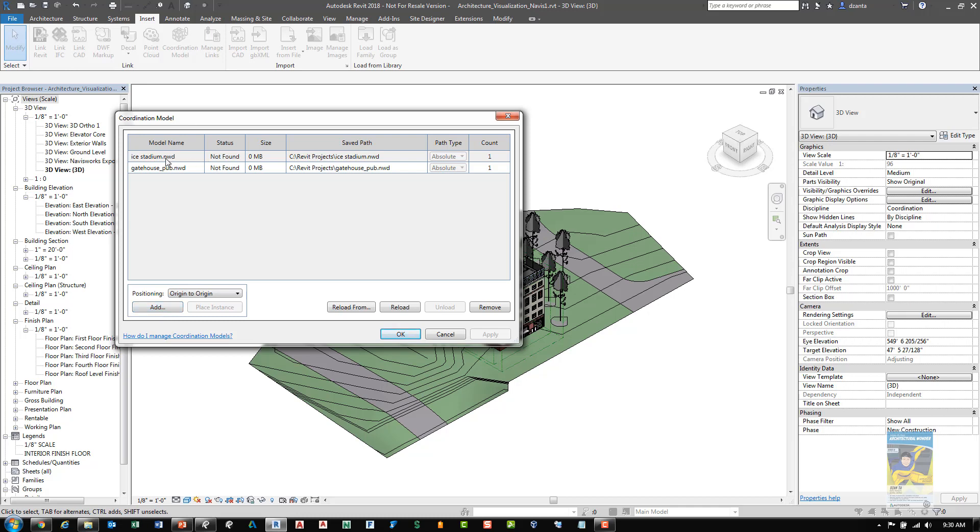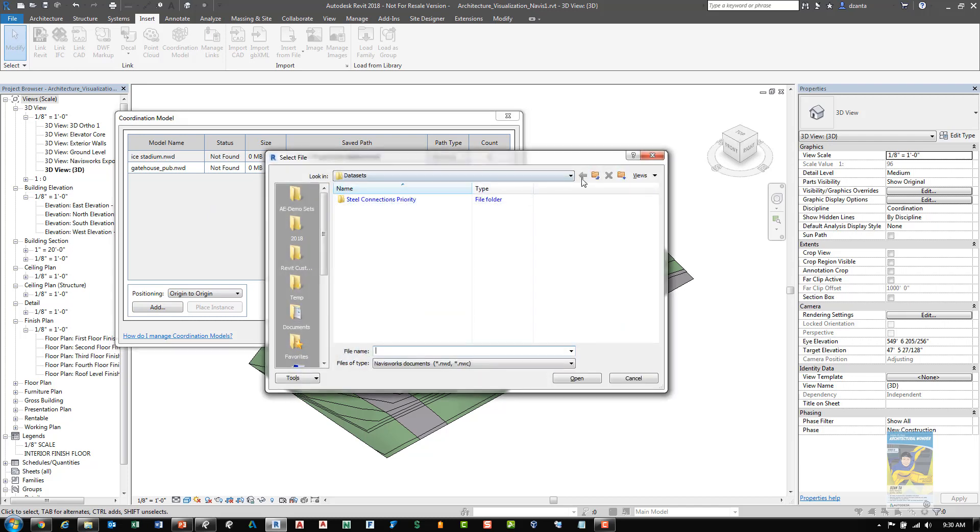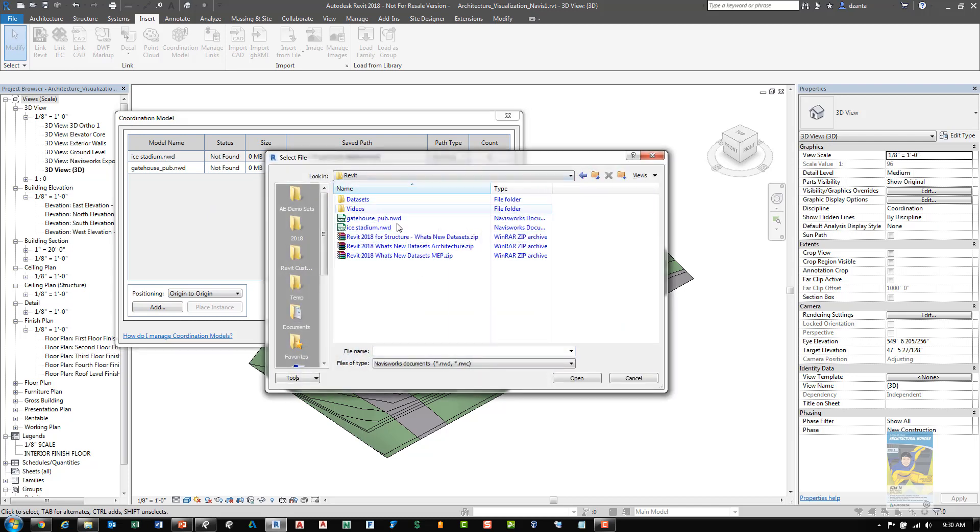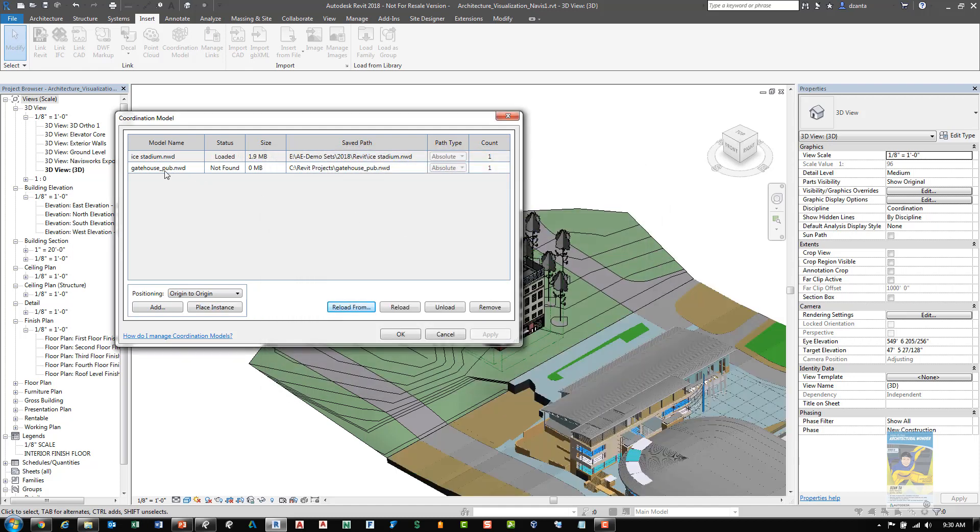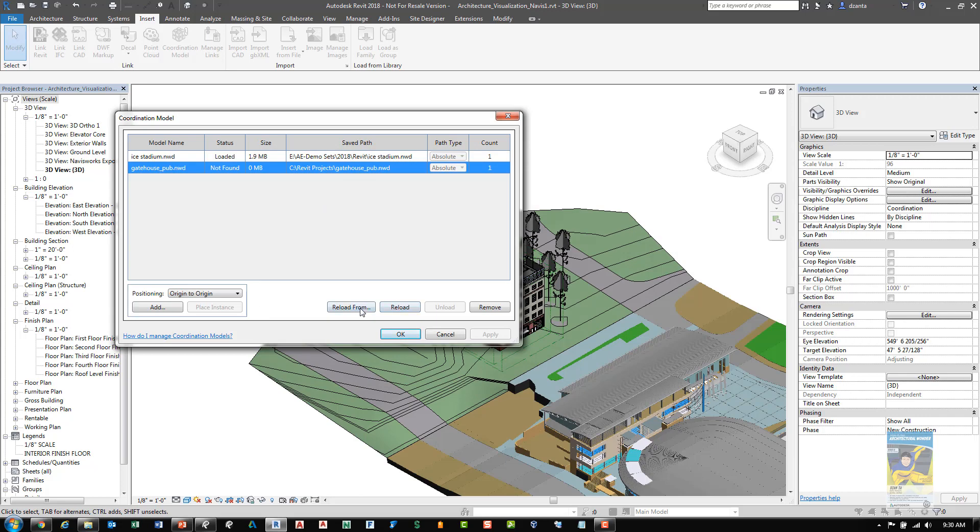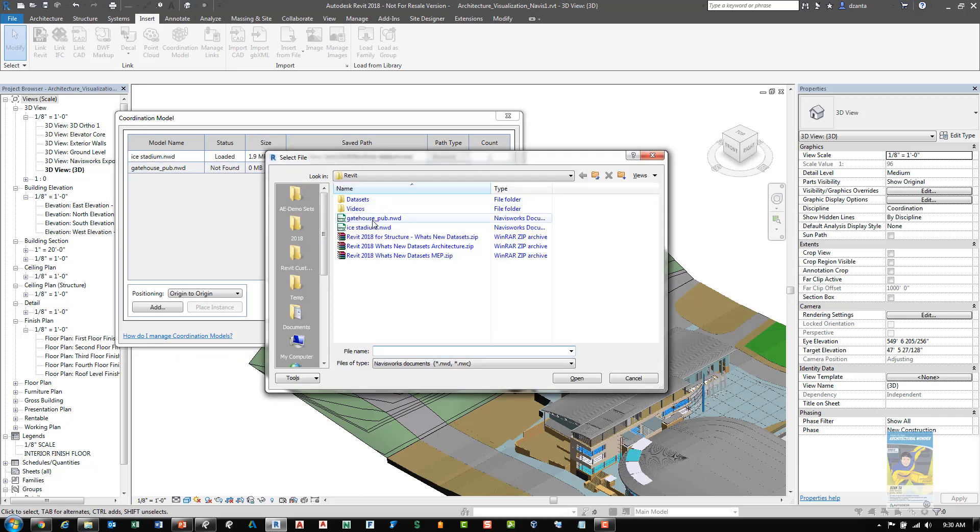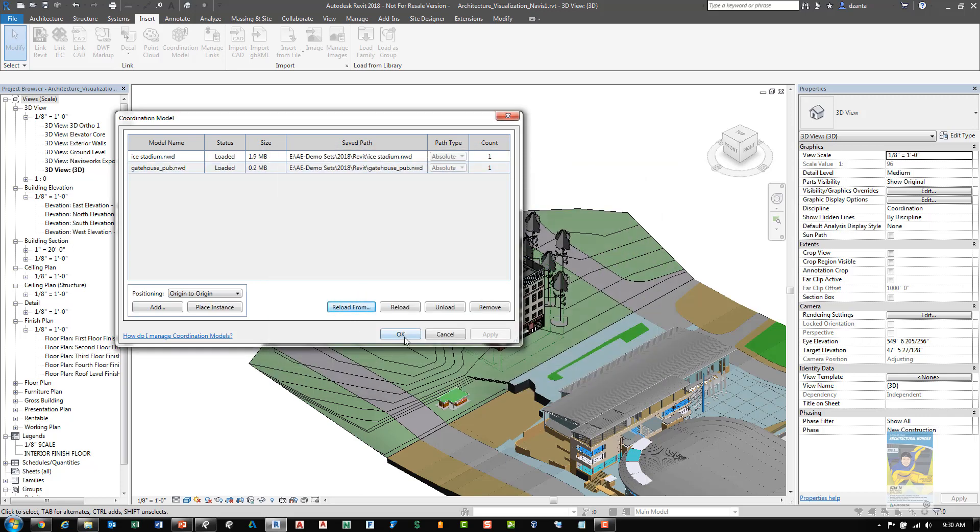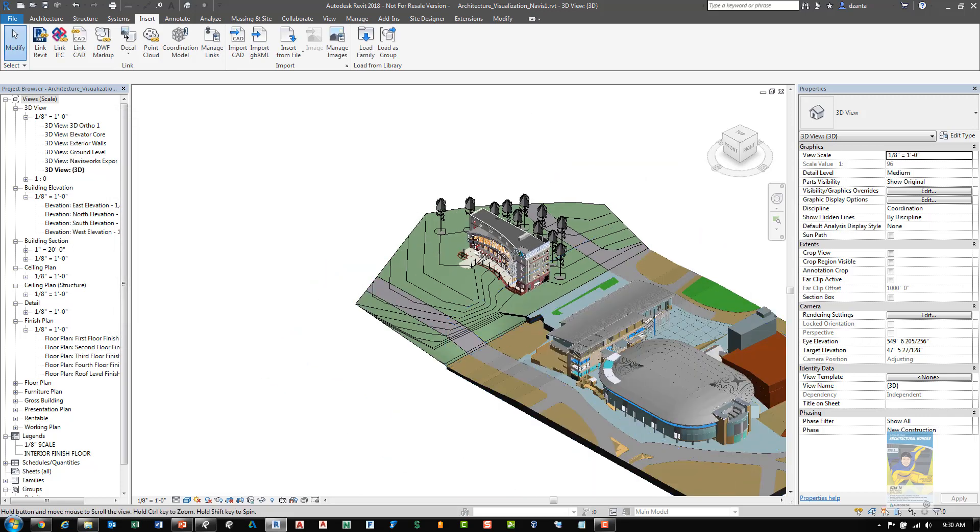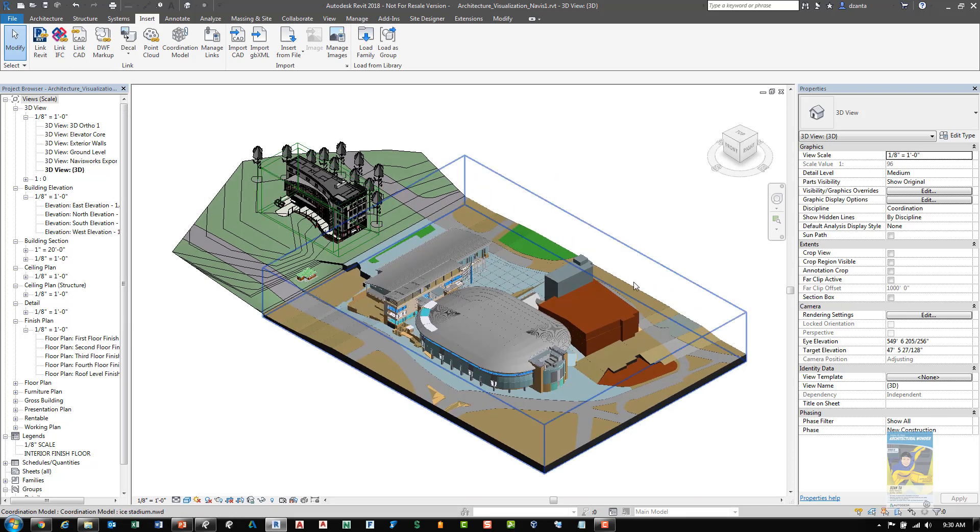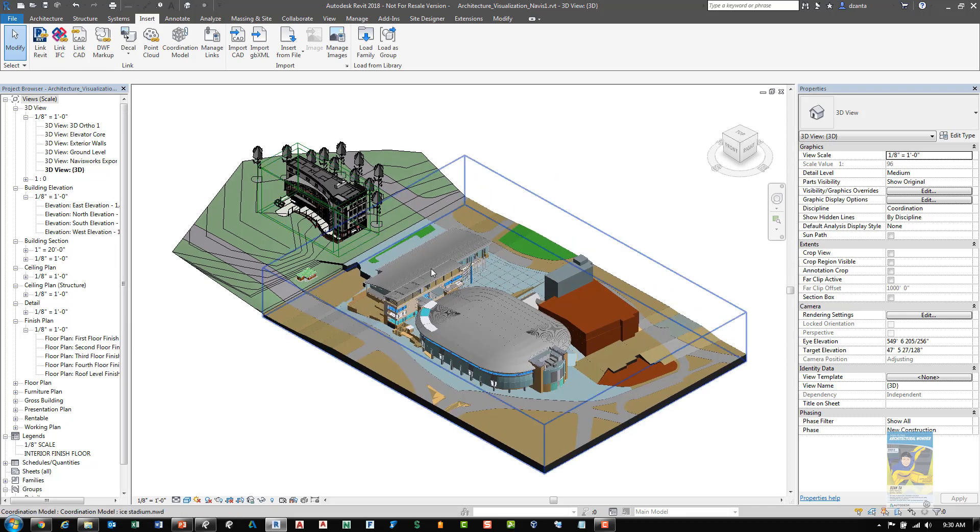So for example here it says Ice Stadium is not found. I can click reload from and go get it. And then at the same time I can also do the gatehouse pub as well. And as you can see the Navisworks files come in nicely and it's easy to see and easy to coordinate against in your Revit file.